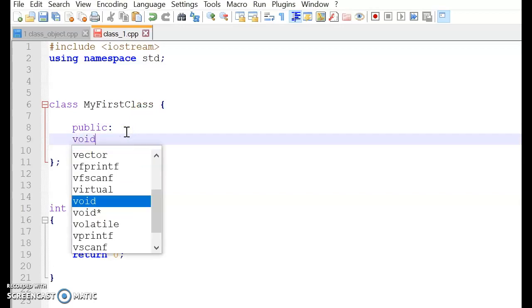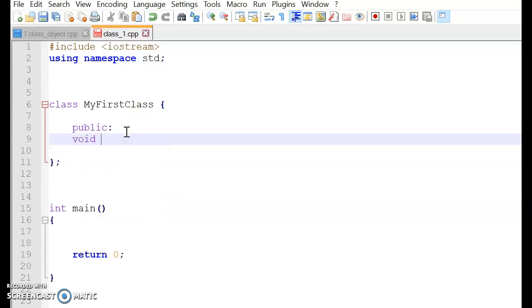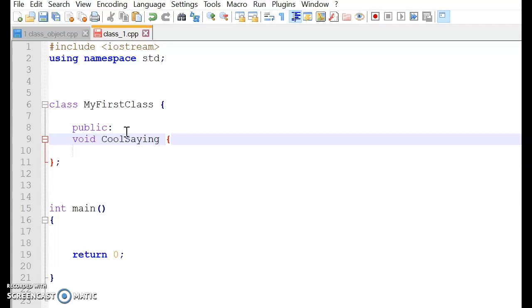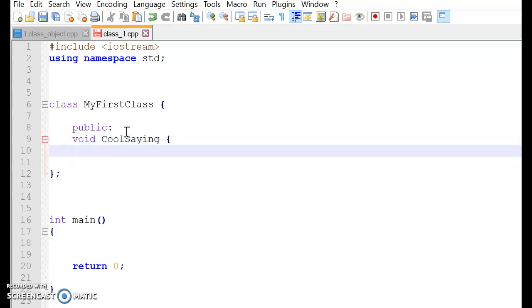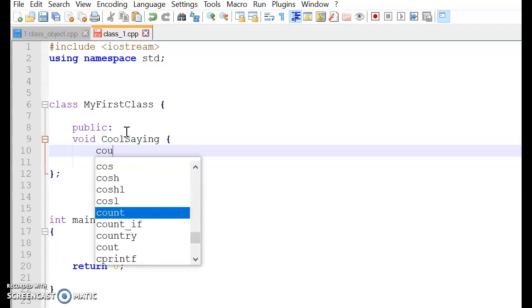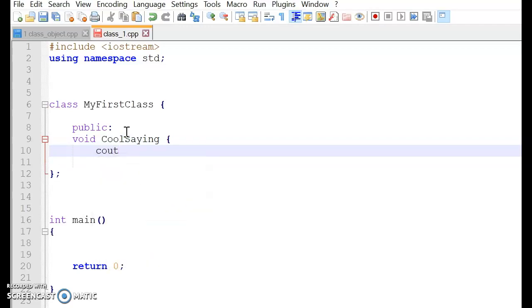Let's begin with a simple function, void. And I'm going to call this cool scene. So we open the curly bracket. And we are going to print out. So I'm going to use cout. And then we're going to write,